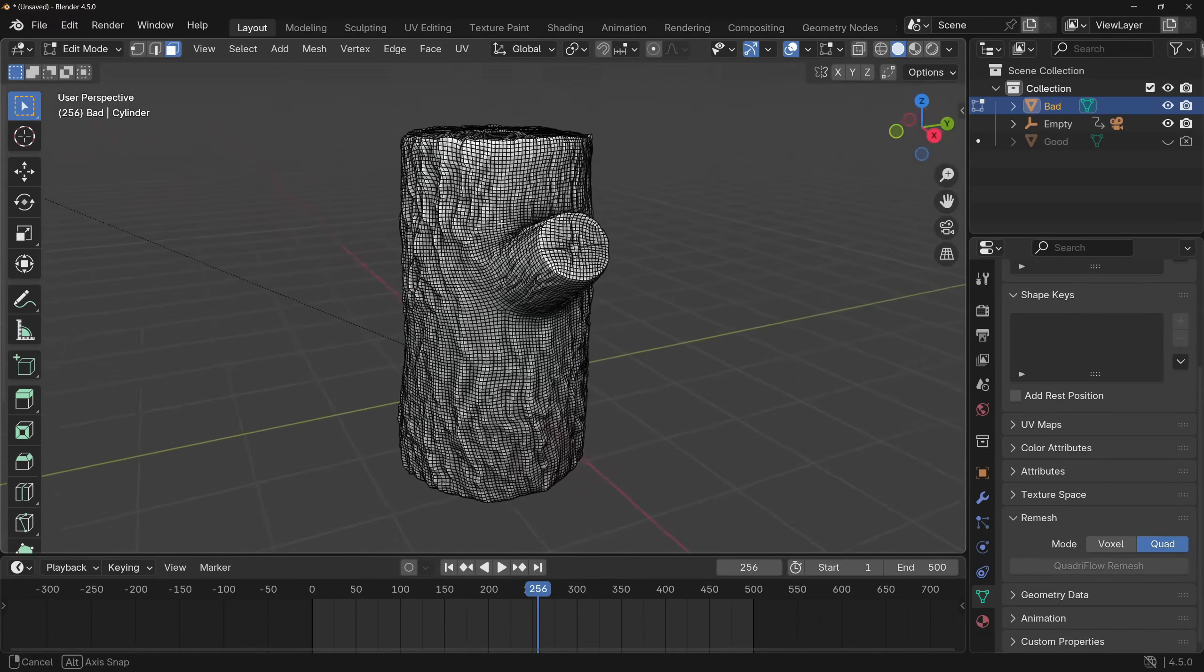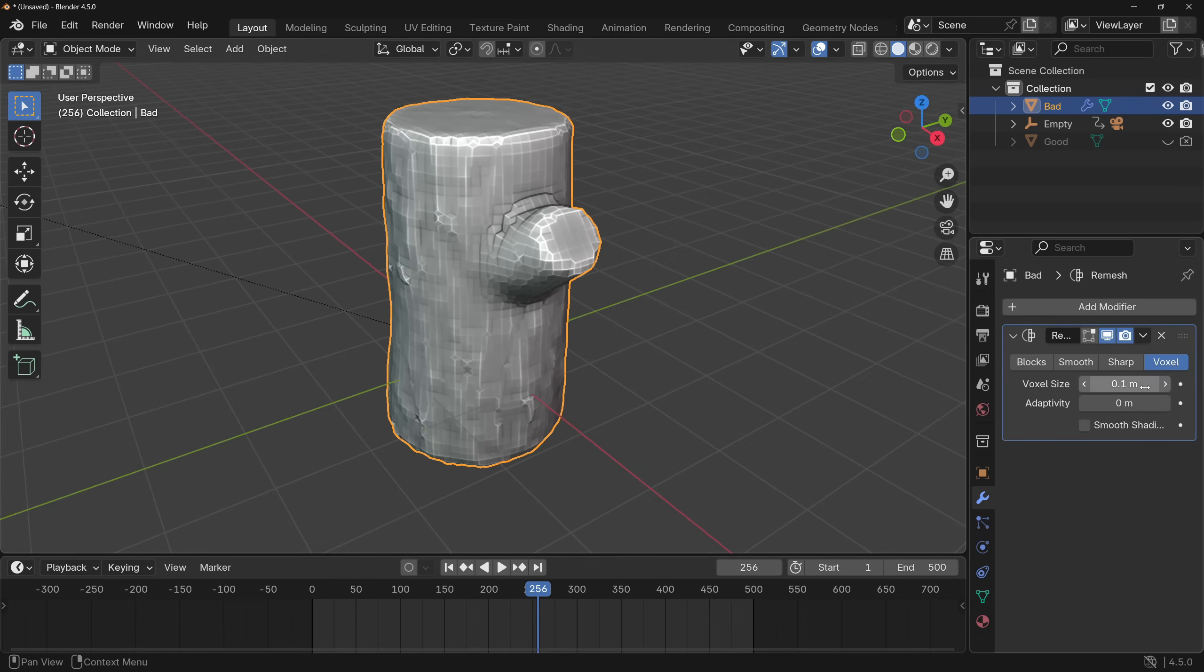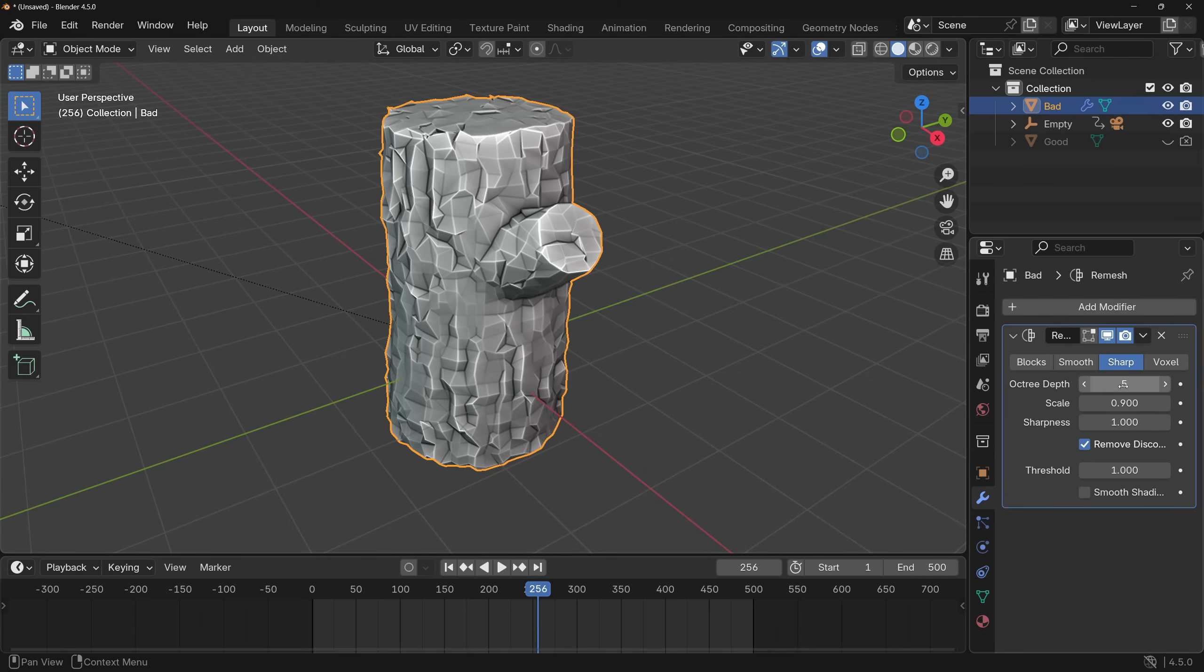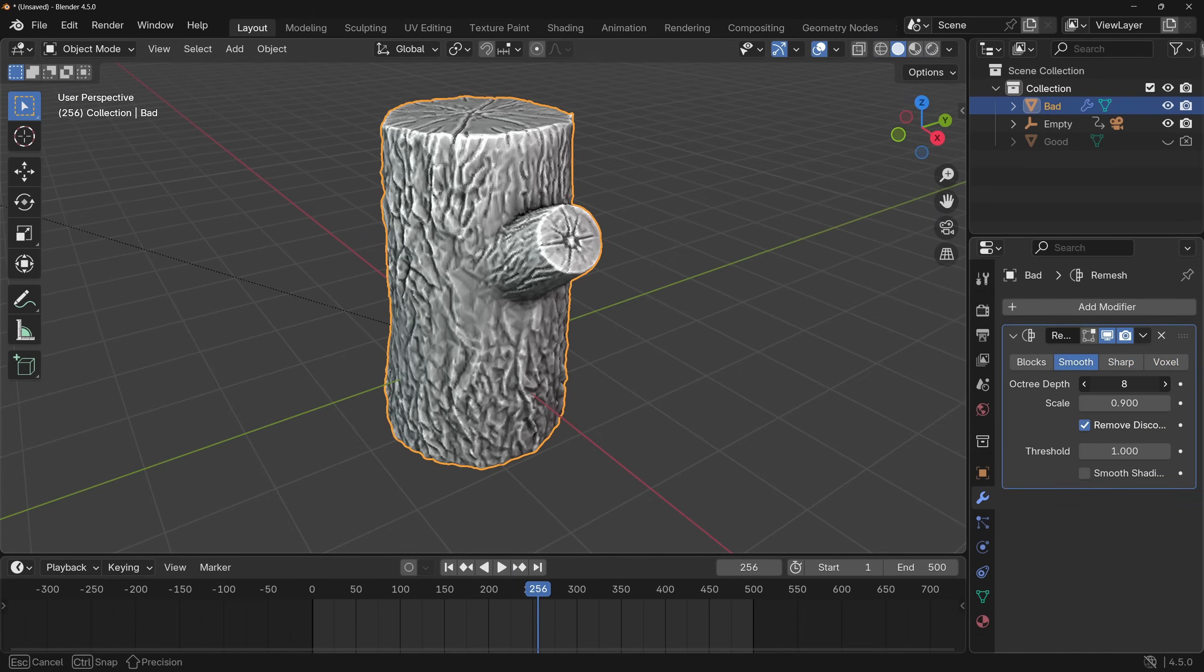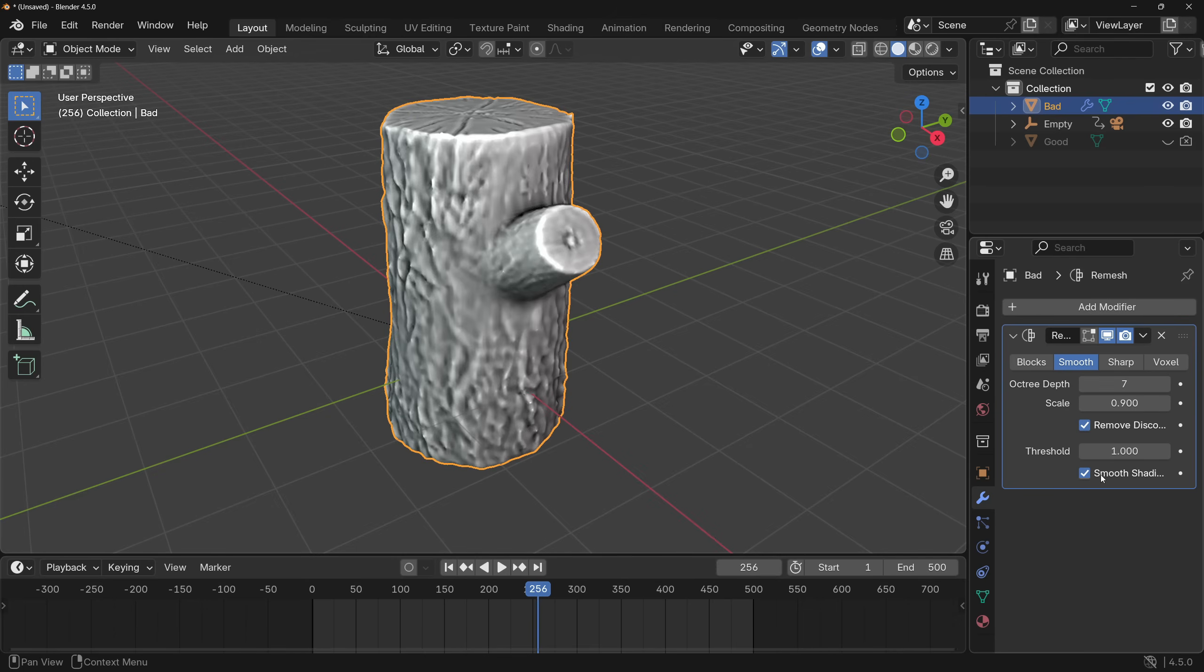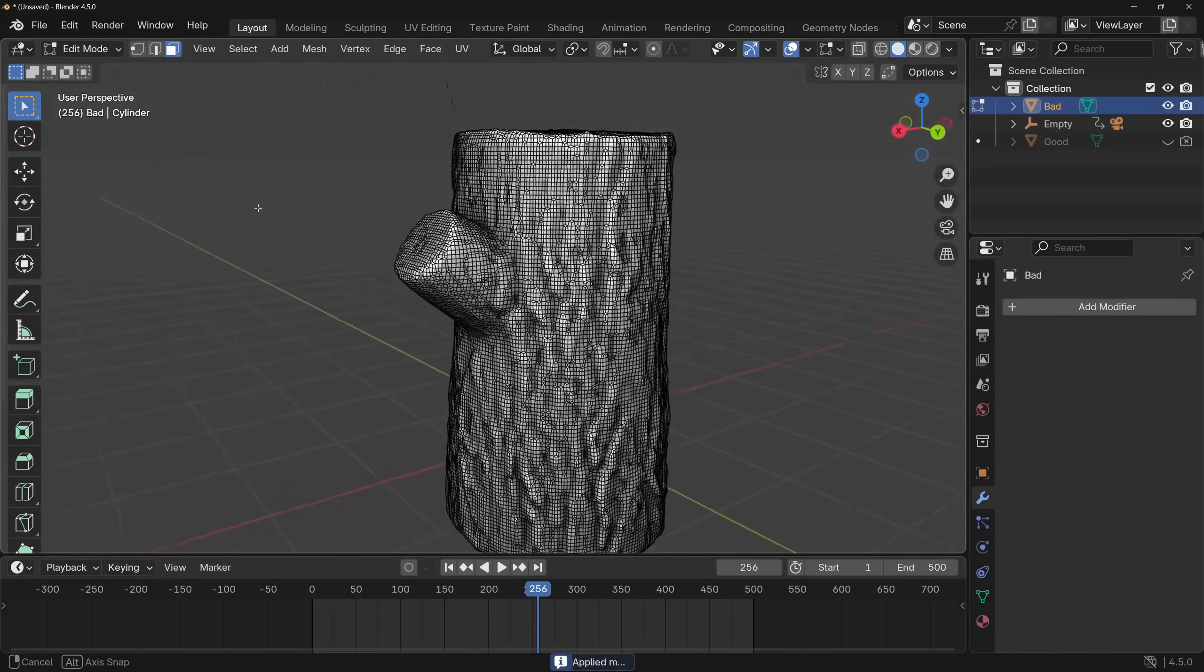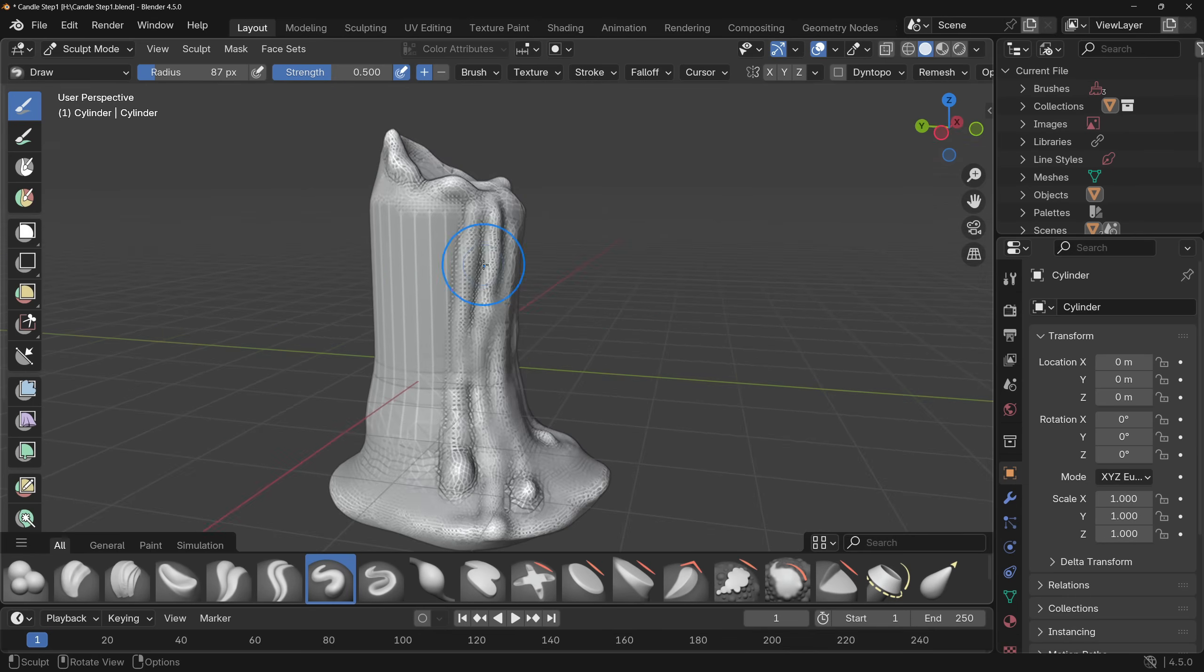The second option is by using a remesh modifier, which in my opinion produces way better results, because you can choose from more options, and it's a non-destructive way.